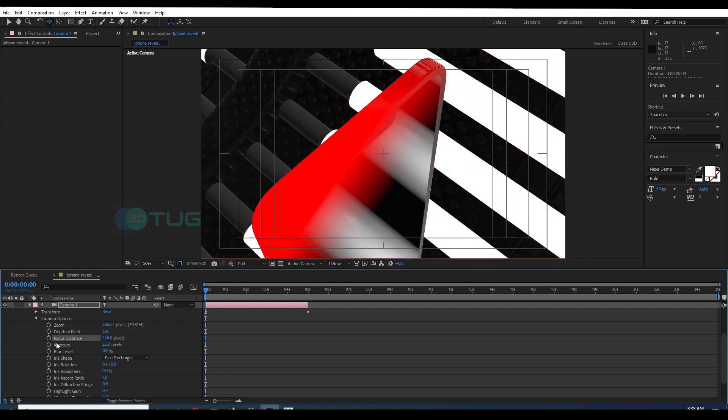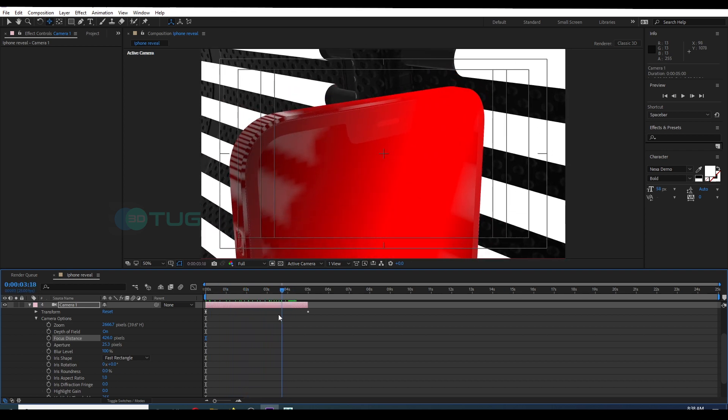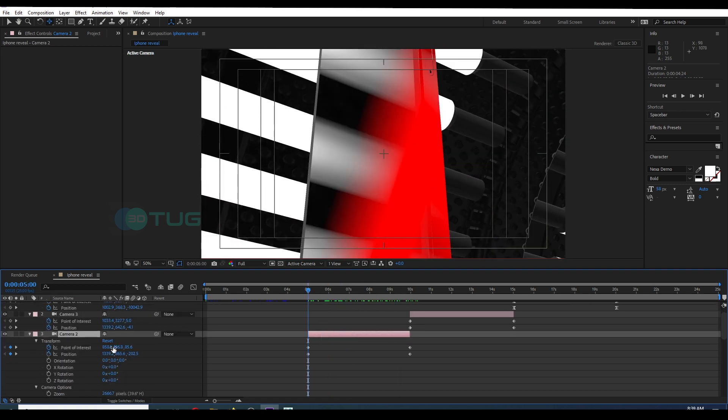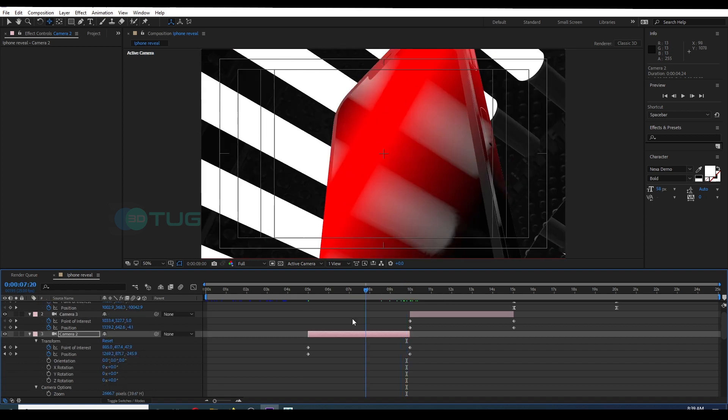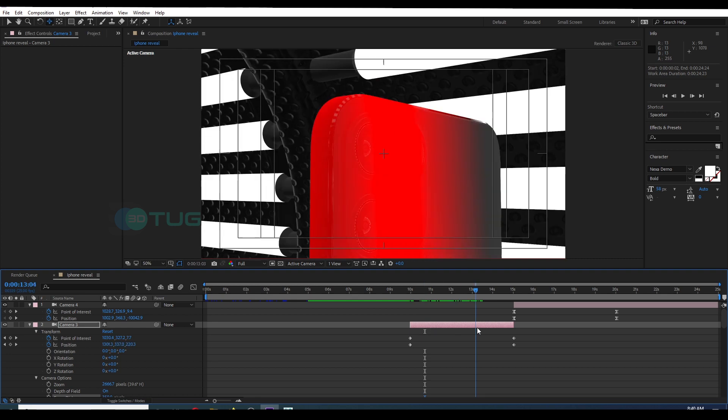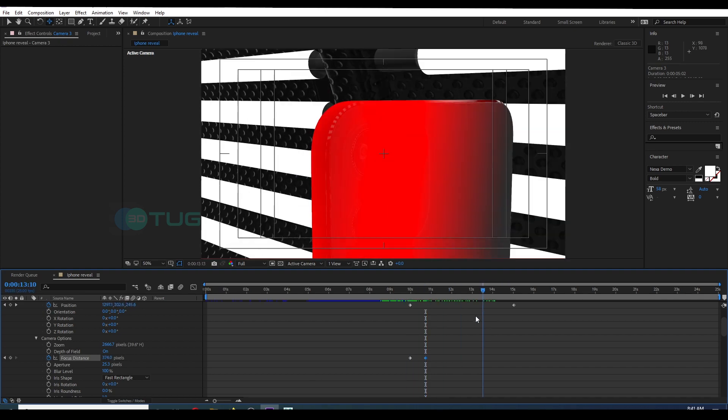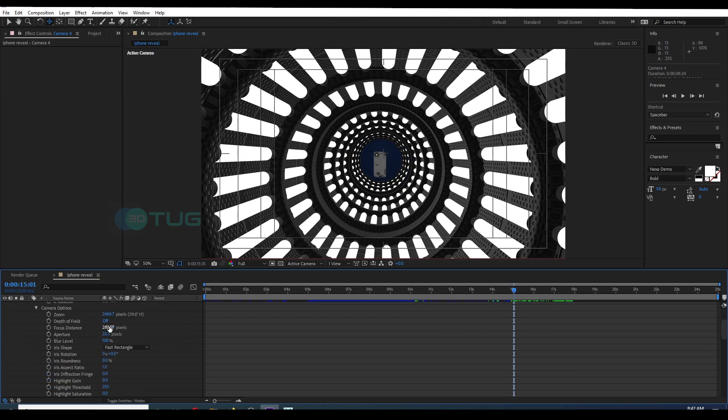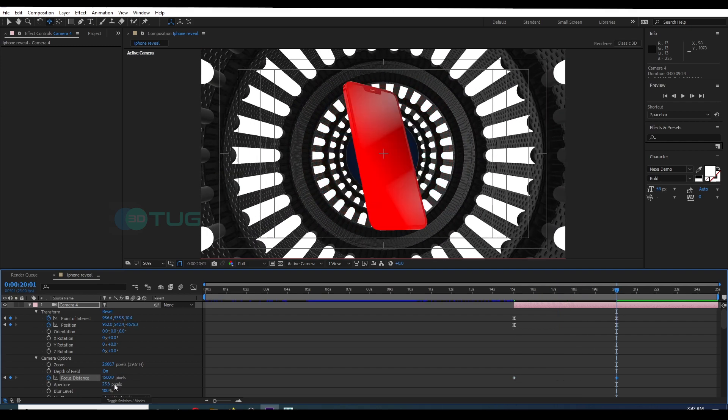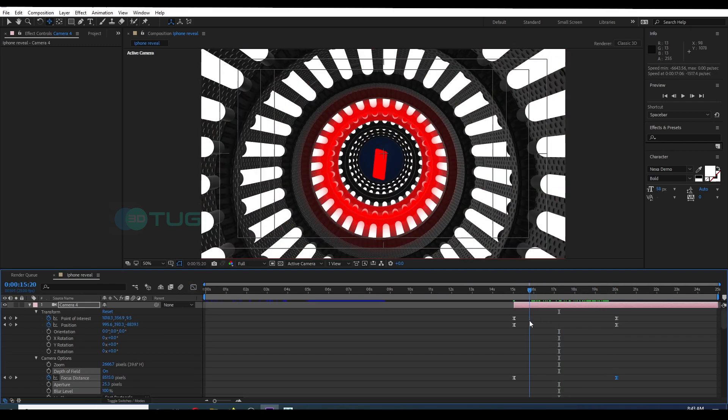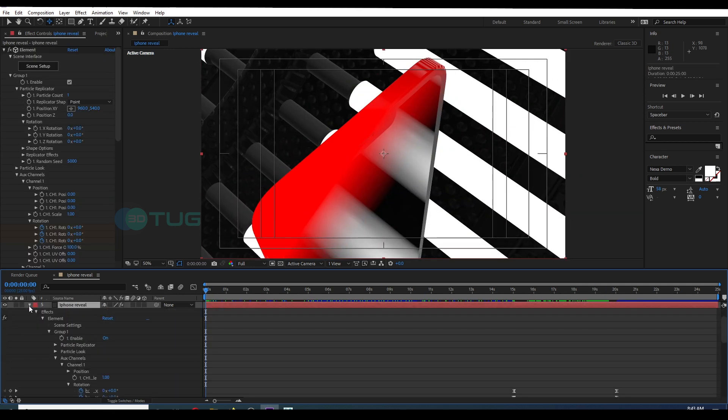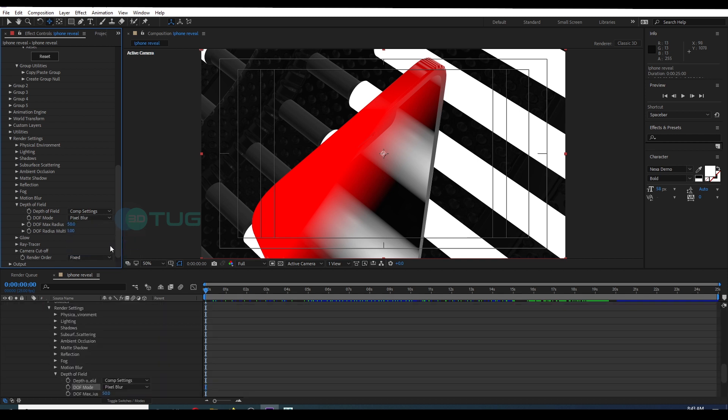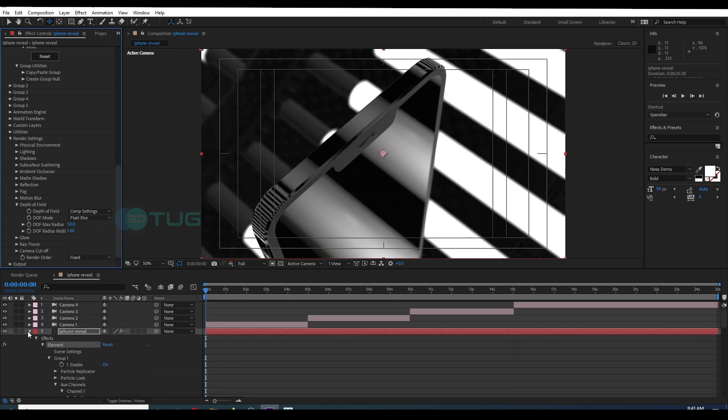All right, so I'm going to continue this same method for the other cameras also. All right, after doing all that, now we're going to see how it actually looks like. So back to Element 3D and Depth of Field, go to DOF Mode and select Pixel Block, and adjust the aperture for the focus range.